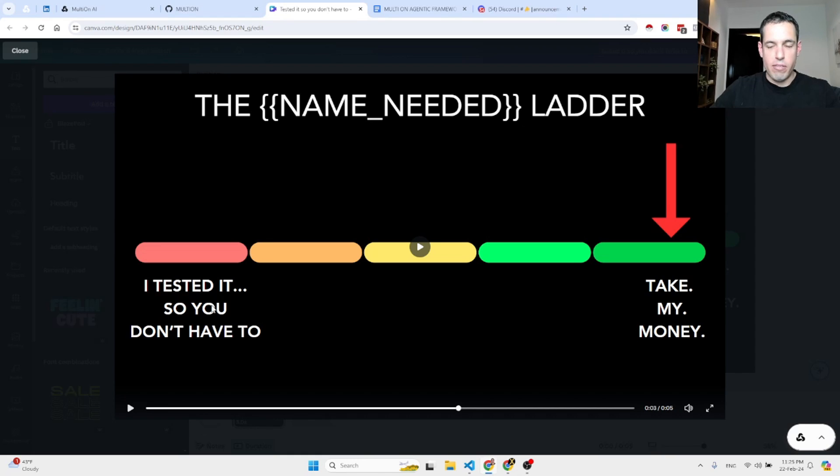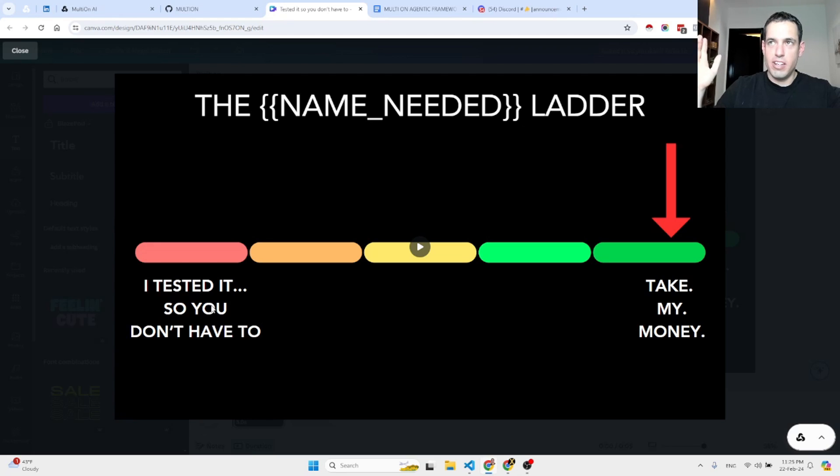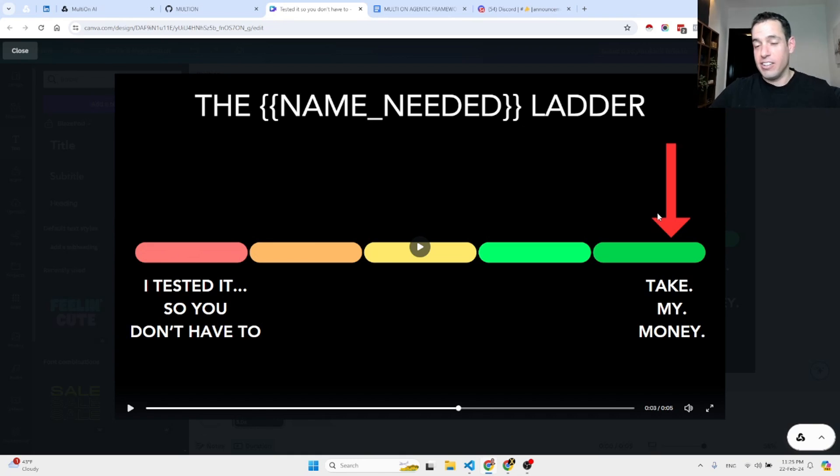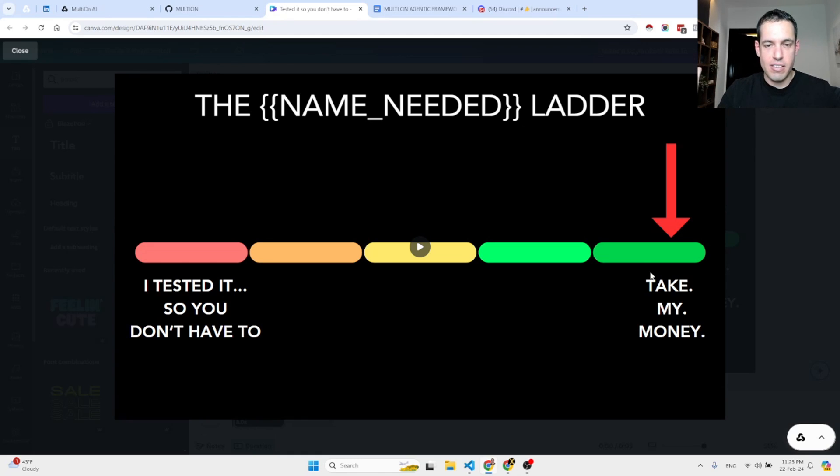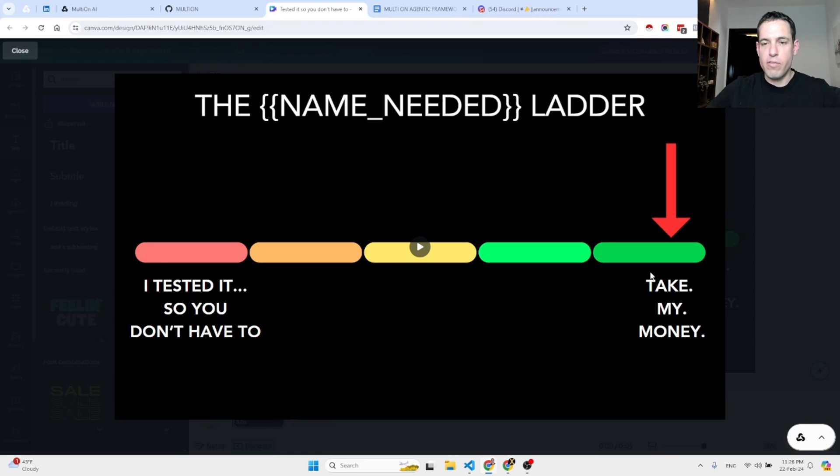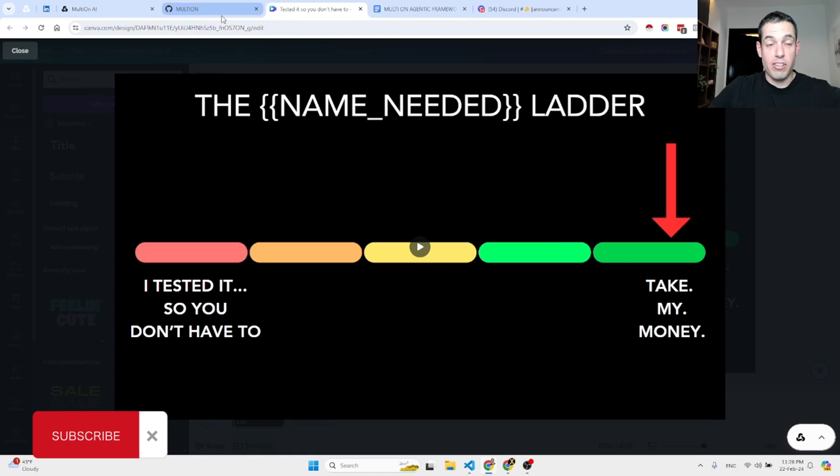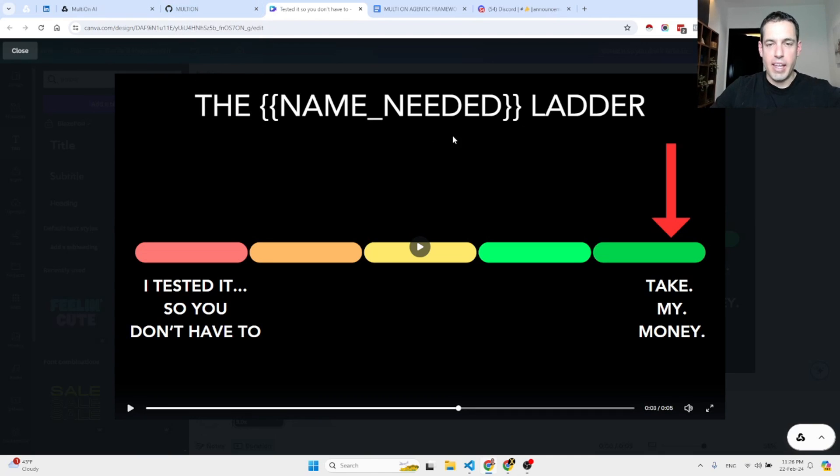Basically, for every new framework that I'm going to test, I'm going to place it on this scale. On one end of the scale is 'I tested it so you don't have to' - I have at least one repository from the last two weeks that comes to mind. On the other end we have 'take my money,' which is basically when I encounter something so mind-blowing that I just want to give my money to the developers.